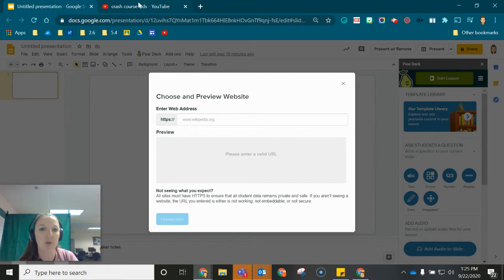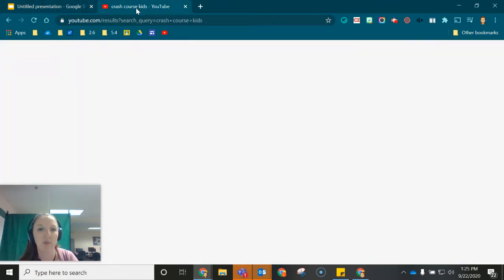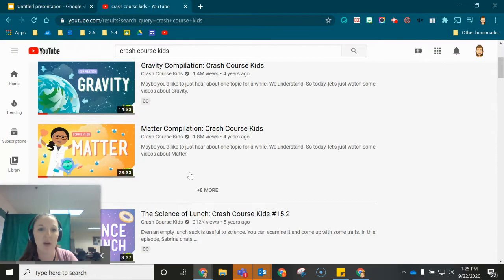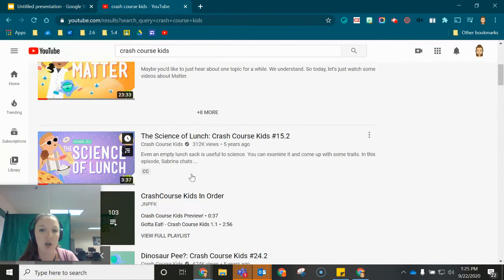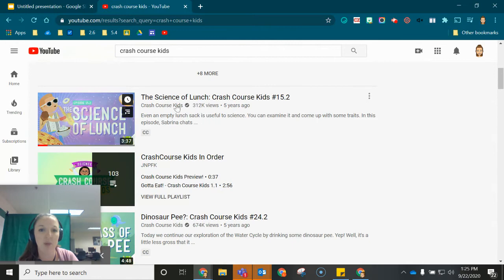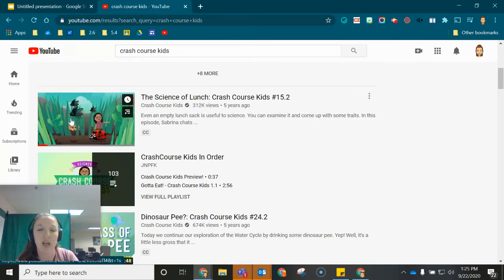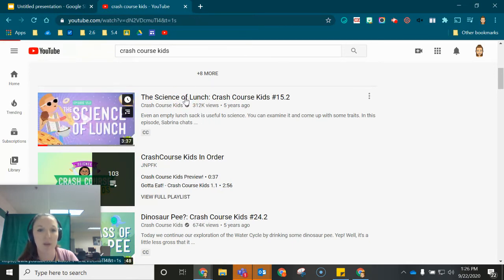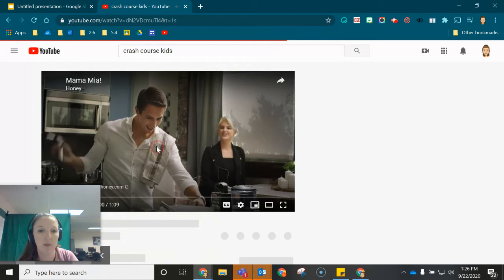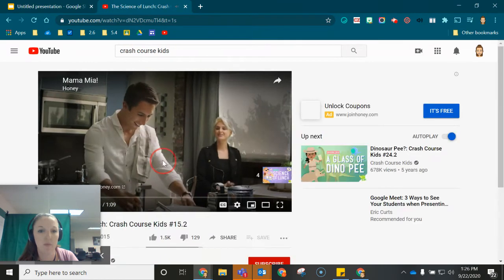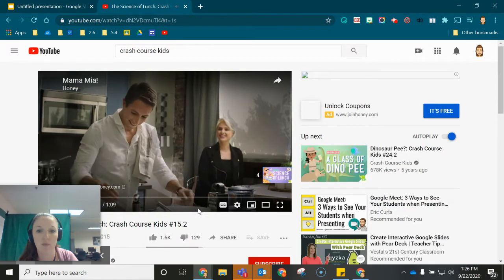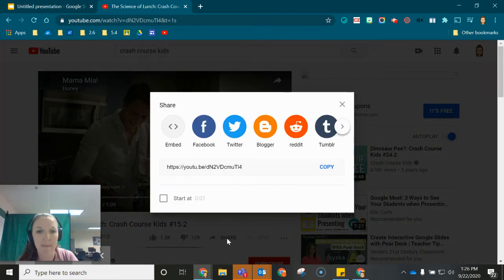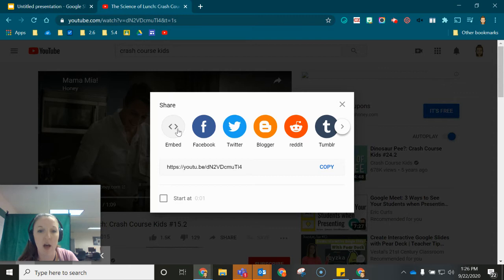Now I'm going to go to another tab and I'm going to find the video I would like to embed. I would like to embed this Science of Lunch video here. I'm going to open the video and I'm going to come down to that share button underneath the video and I'm going to choose the embed option.